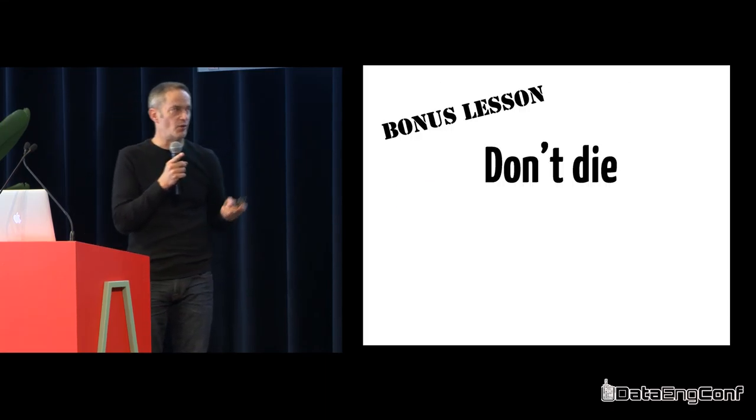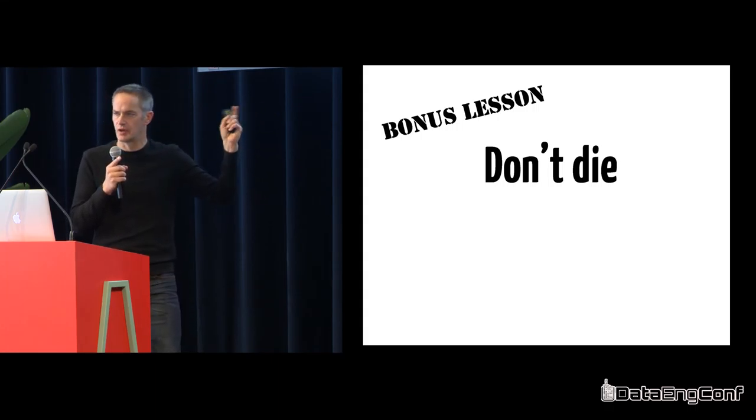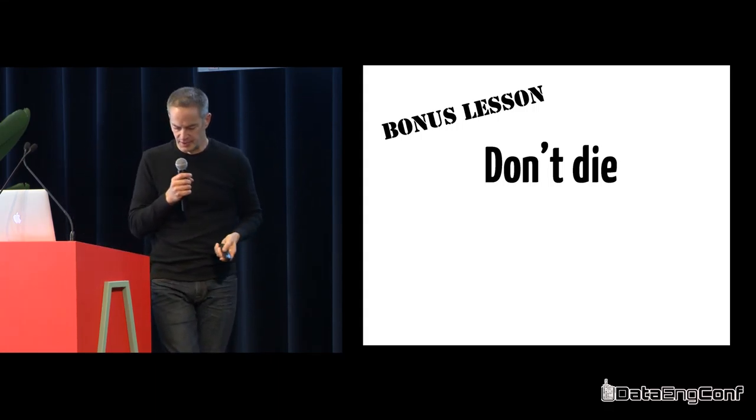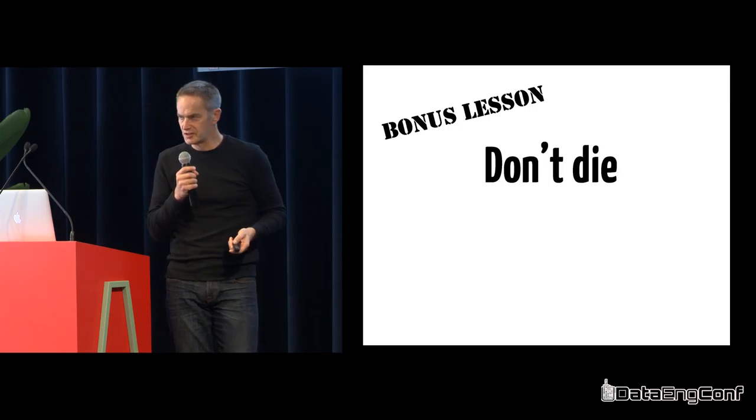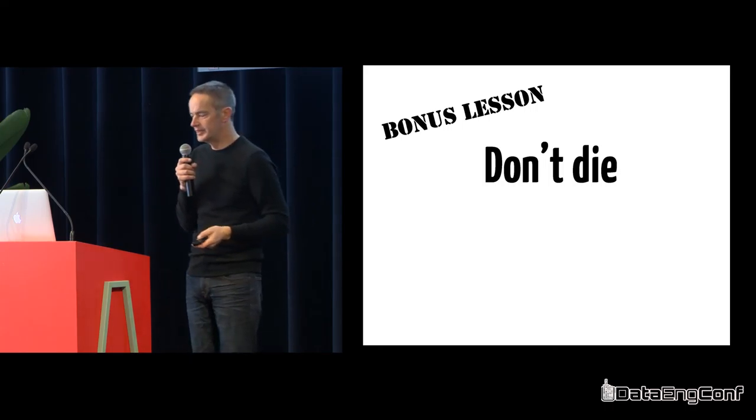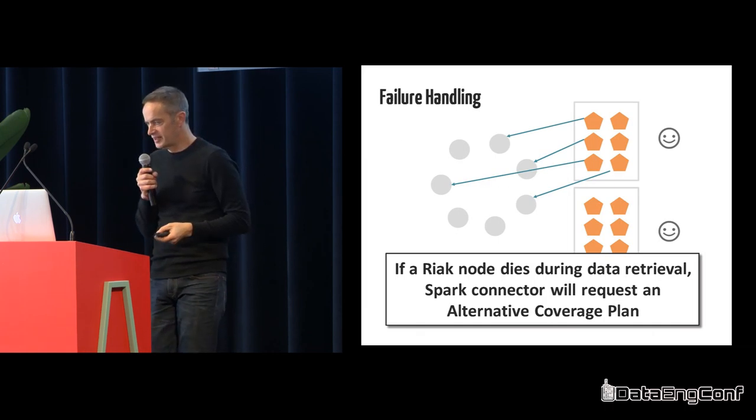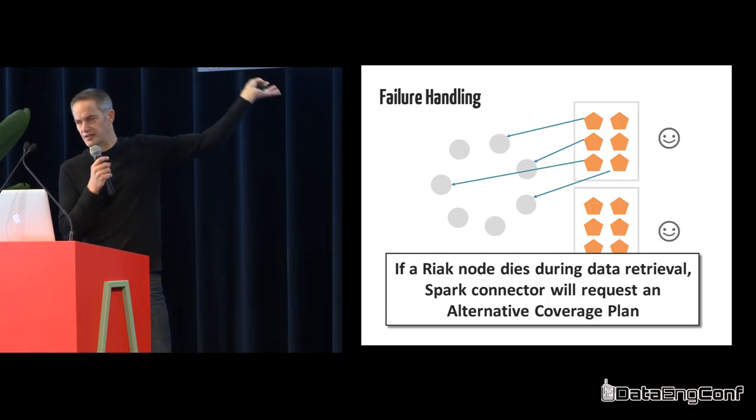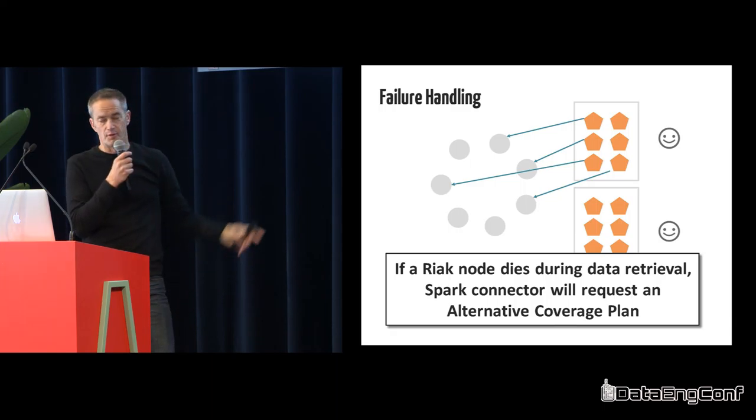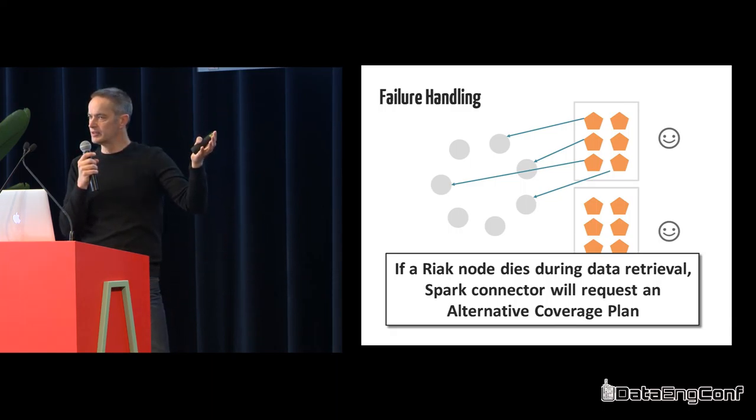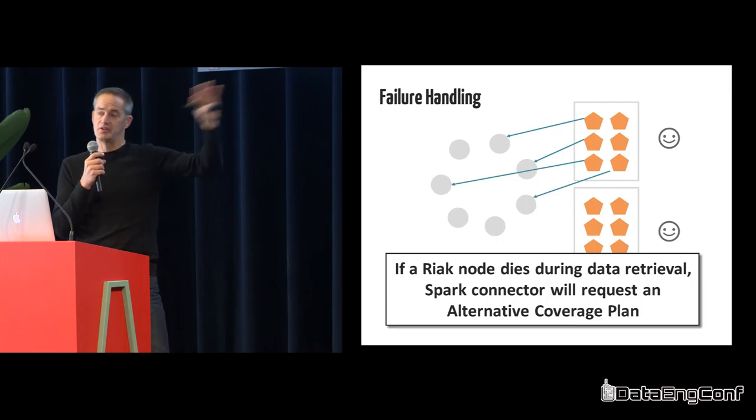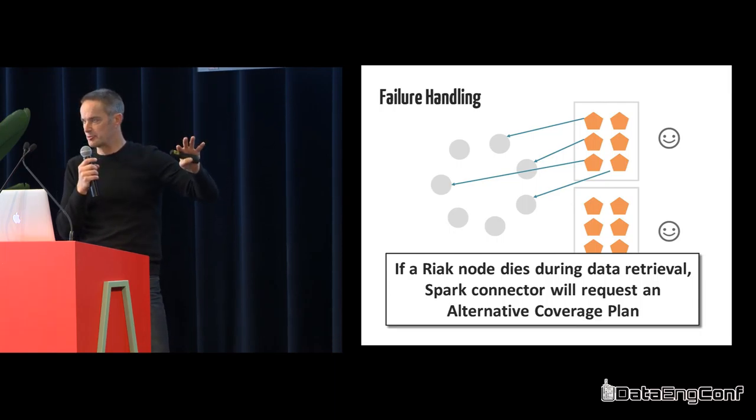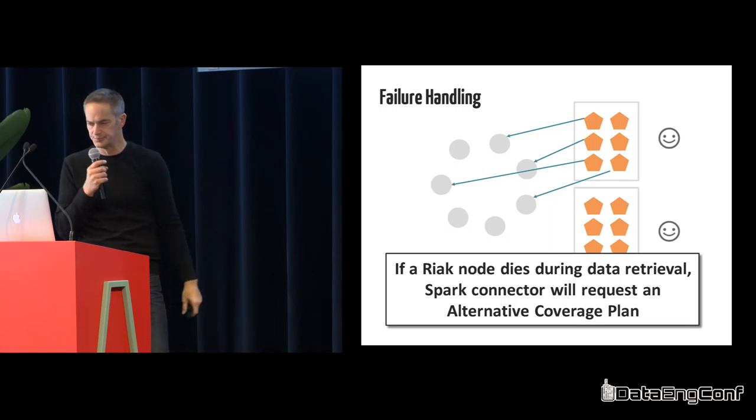One last bonus lesson: don't die. For us, servers die in clusters all the time. In this case, if a Riak node dies during data retrieval as we're pumping all this stuff back and forth, the Spark connector will go back and get what we call an alternative coverage plan. That'll say okay, you're not getting it from that node, here's a better plan for getting that data as quickly and efficiently as possible.